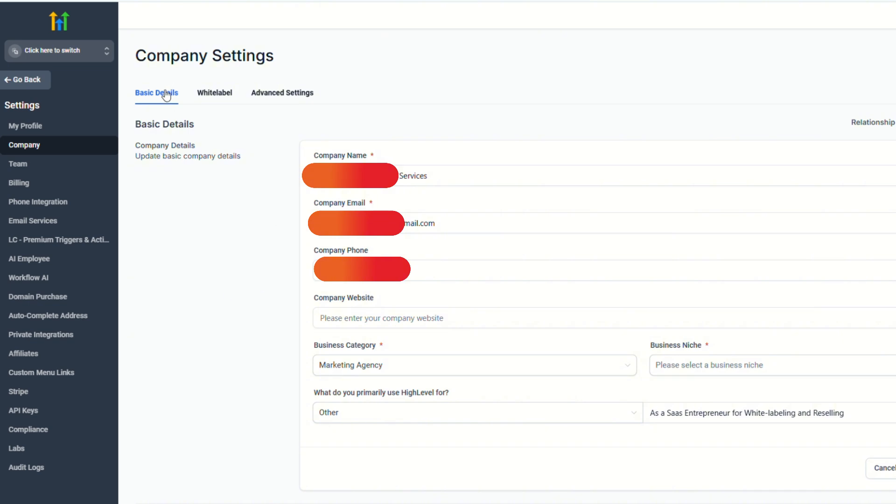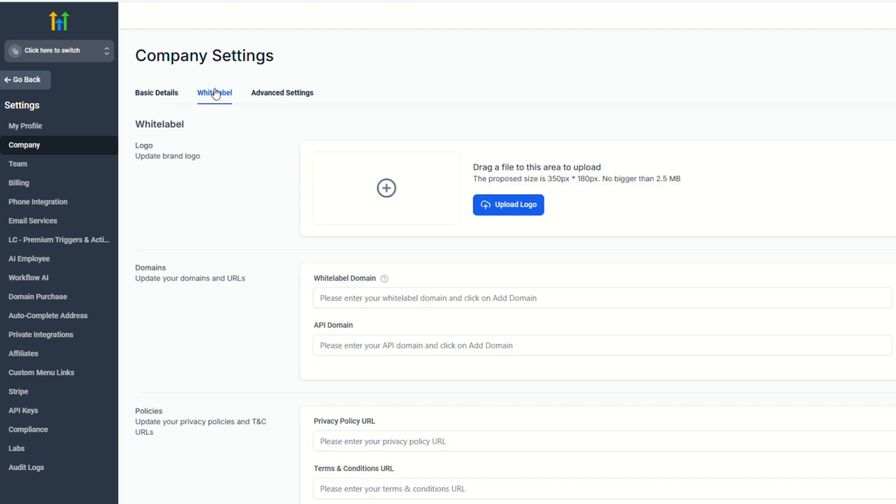And here you will see all your company settings. So it says basic details, white label, and advanced settings. So let's go to white label.